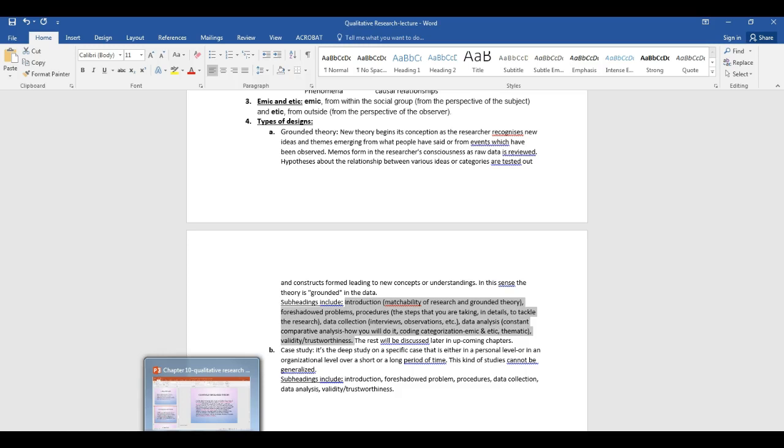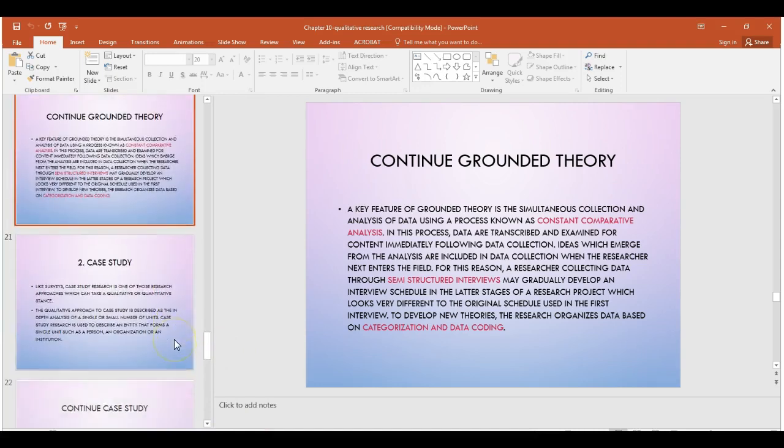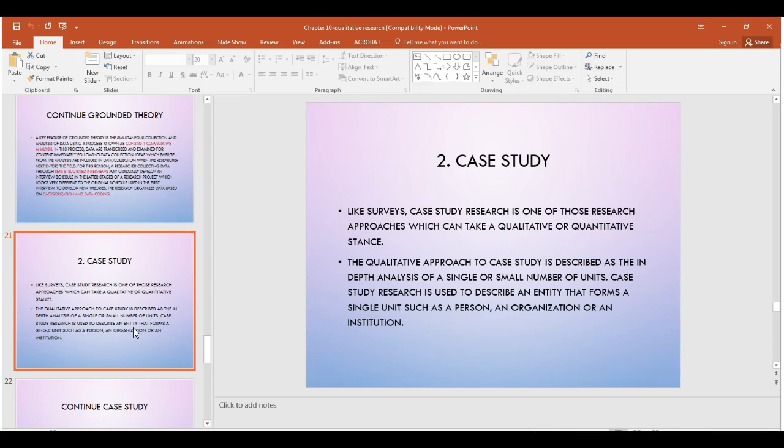Let's go to the second type of design under qualitative research: case study. From the word itself, you are studying a case — one case of a human being, an institution, a program, or a school, or a couple to three cases maximum of human beings, institutions, programs, or schools. It's essentially a case-based analysis.